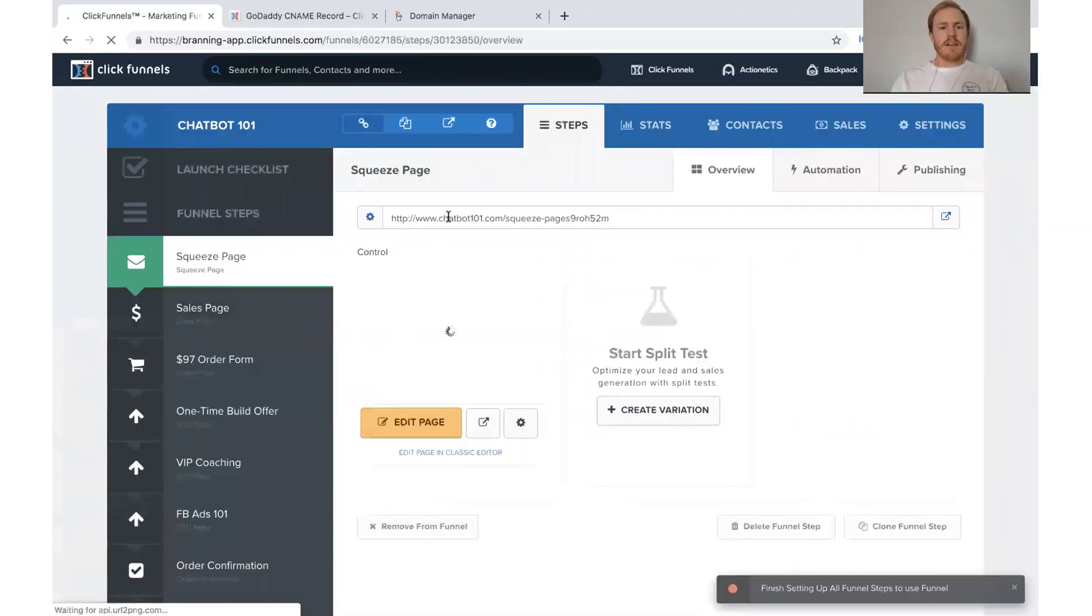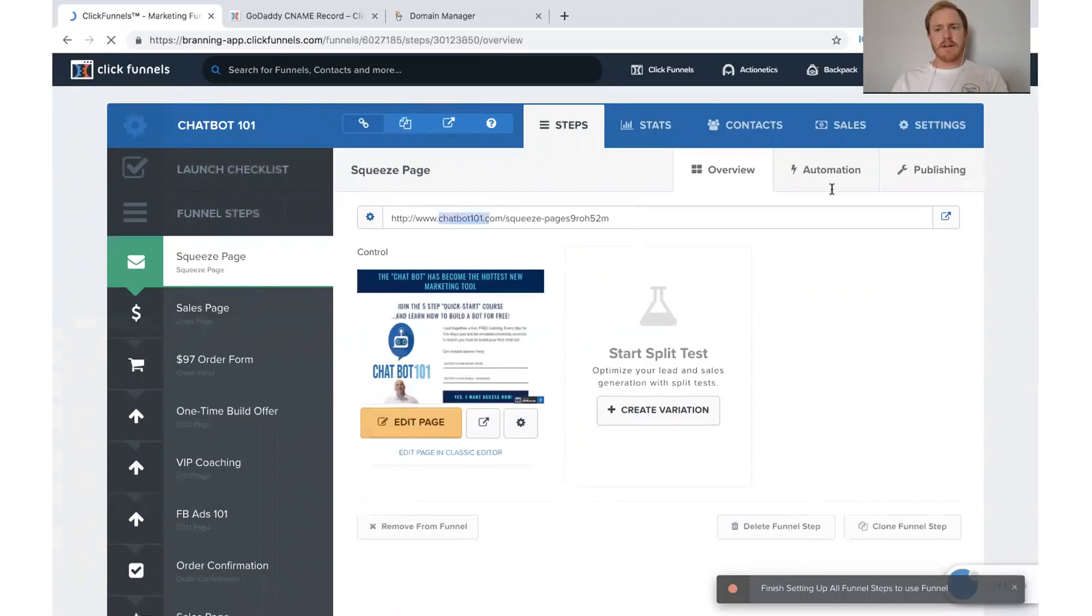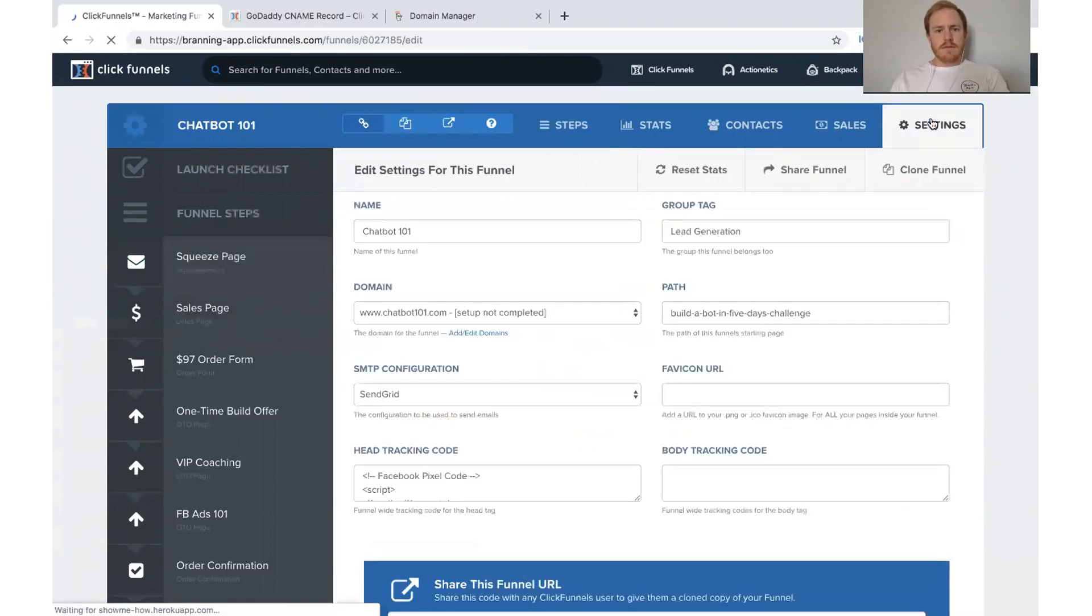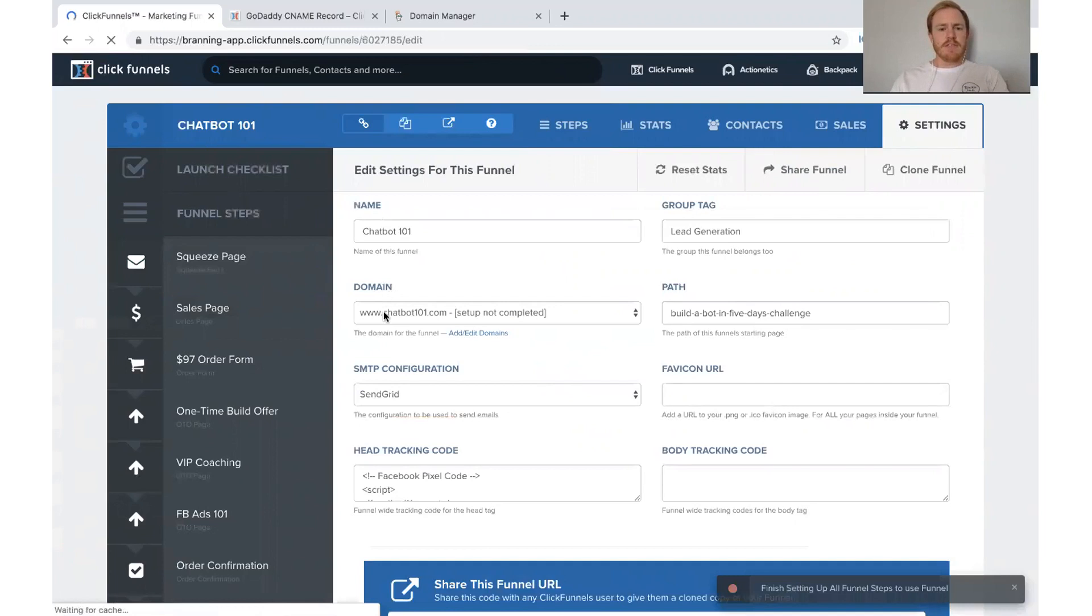So if you look, it automatically changed it to chatbot101.com. If you look at the domain, you see that it's already set up. We have chatbot101.com. It's already there. So we're good to go.